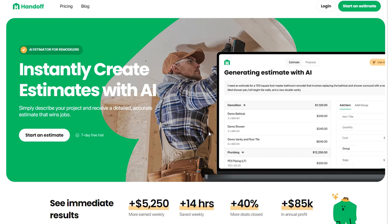But you're welcome to use it on your computer at any time if you like that bigger screen experience. To do so, go to the website Handoff.ai. Easy as that.